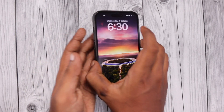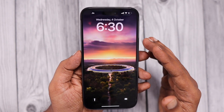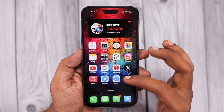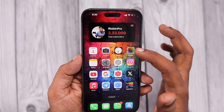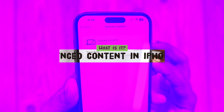Hey guys, how are you doing? After updating to iOS 17 on your iPhone and iPad, when you navigate to Settings, General, iPhone Storage,